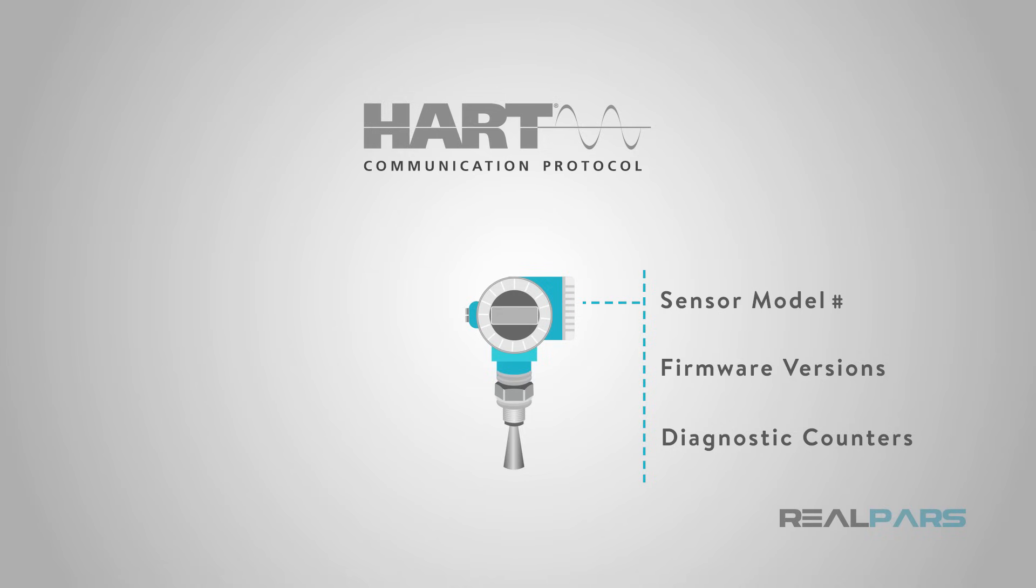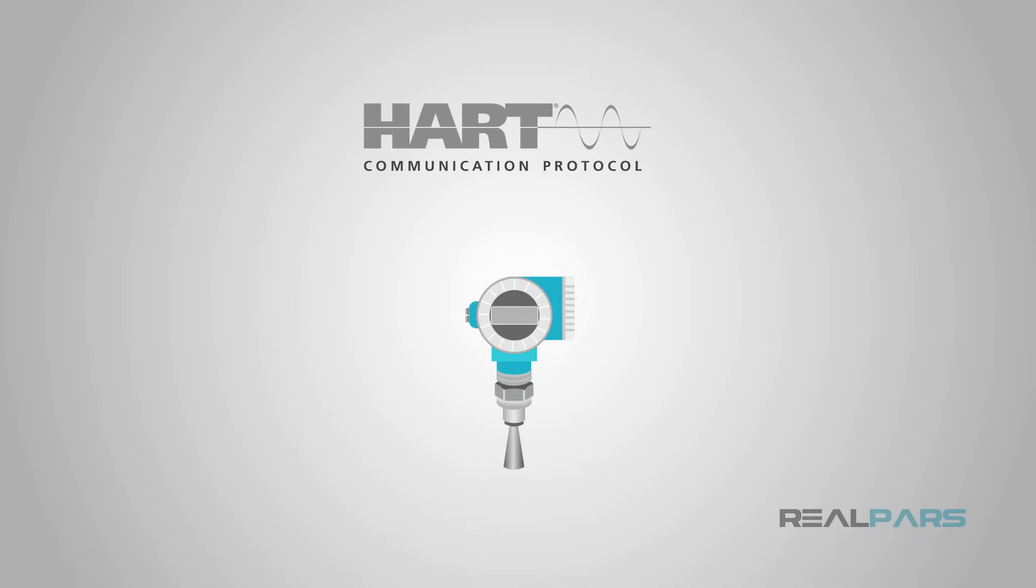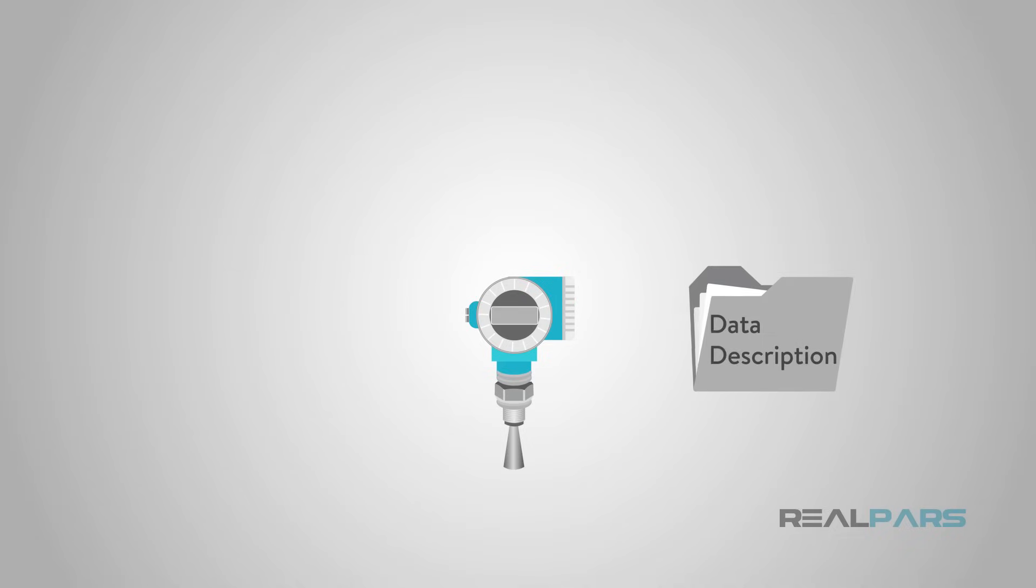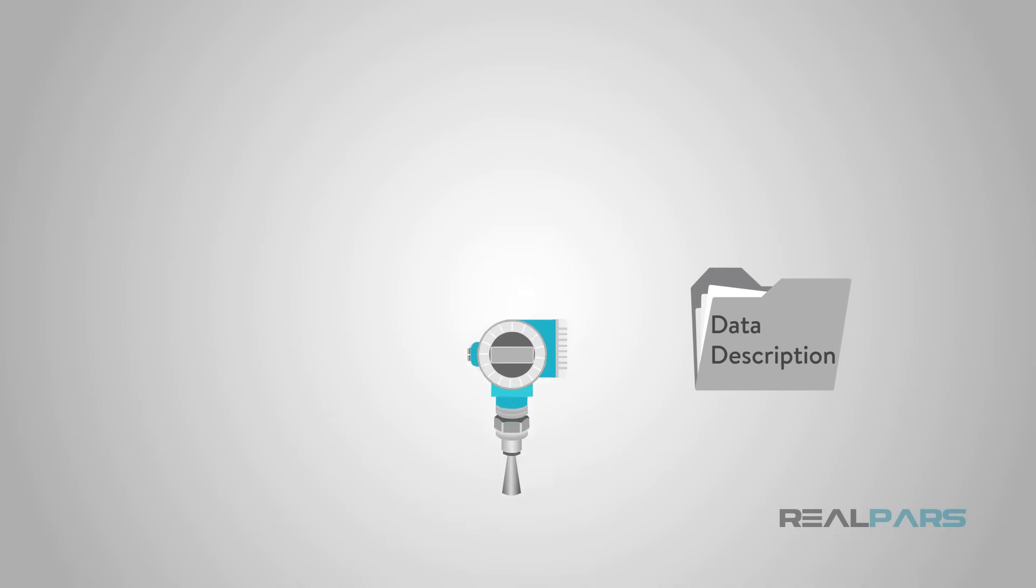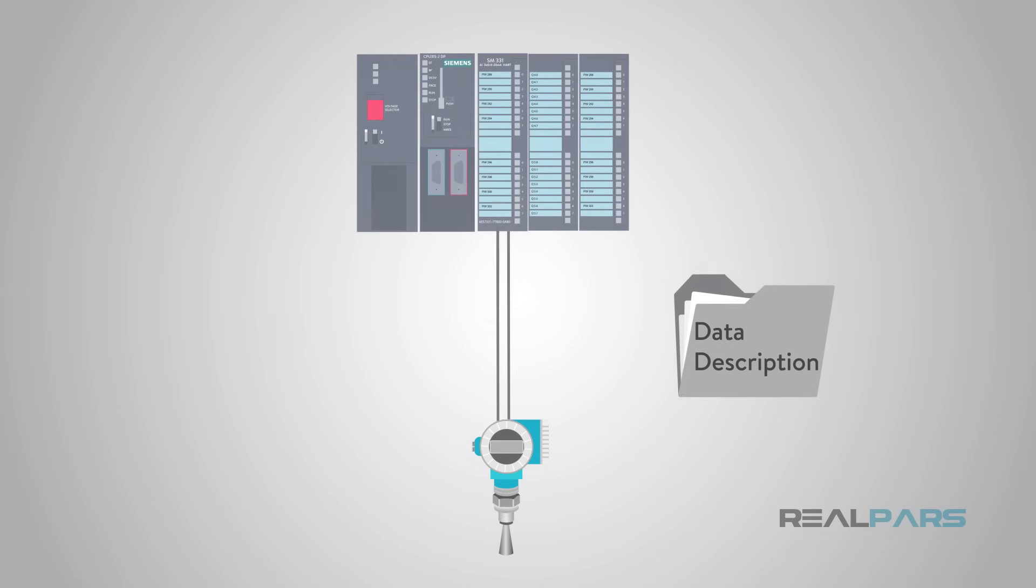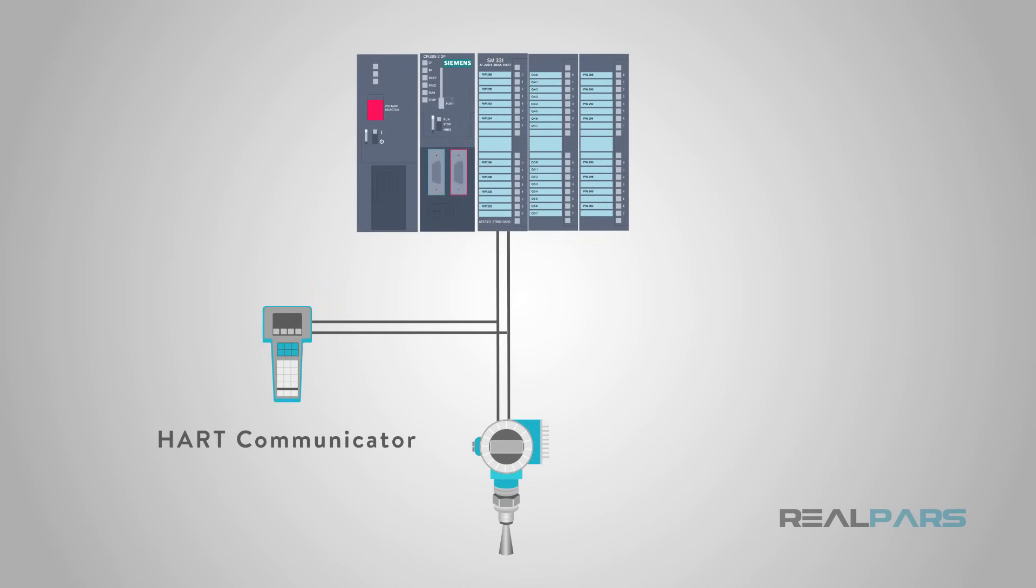In order for the control system to recognize the type and values for these custom data, a special description file called a data description or DD file is required. This file is loaded on the DCS or PLC configuration station or downloaded to the handheld communicator and becomes directly associated to the sensor.